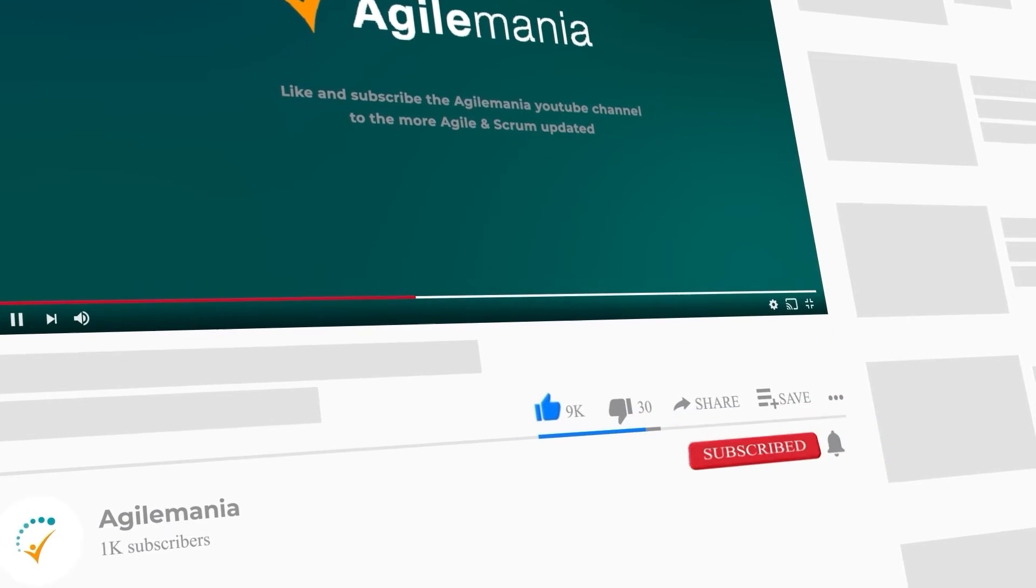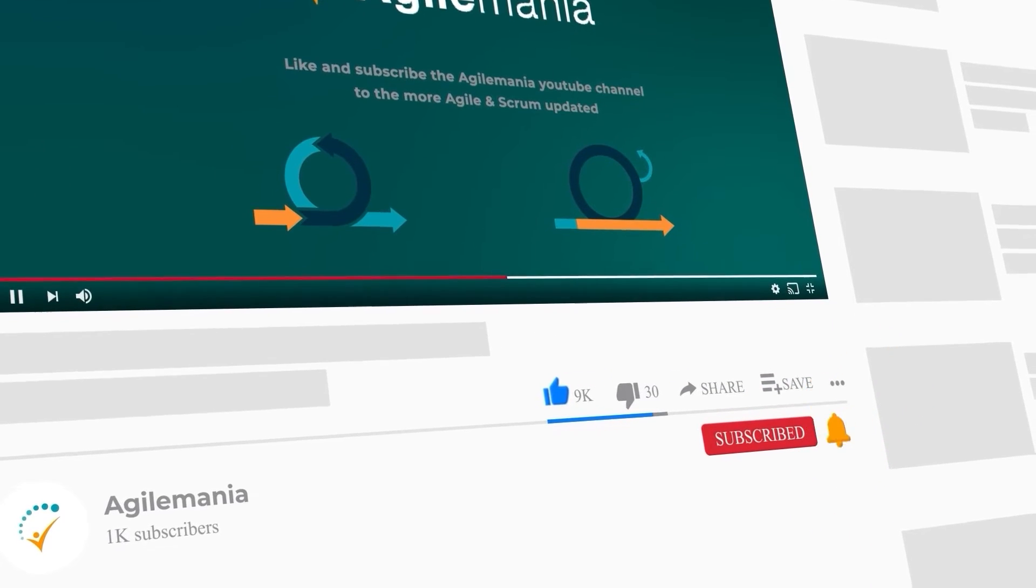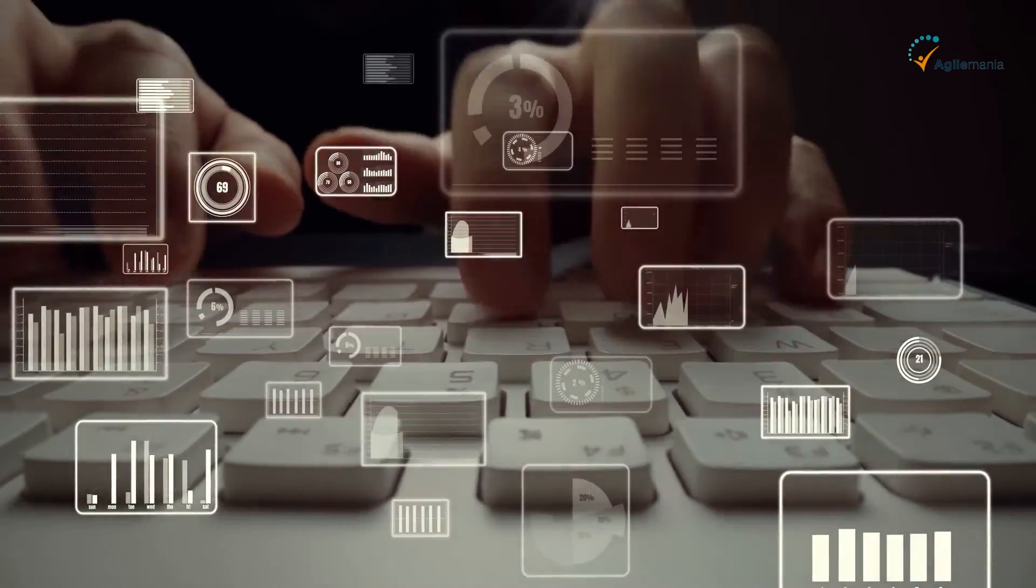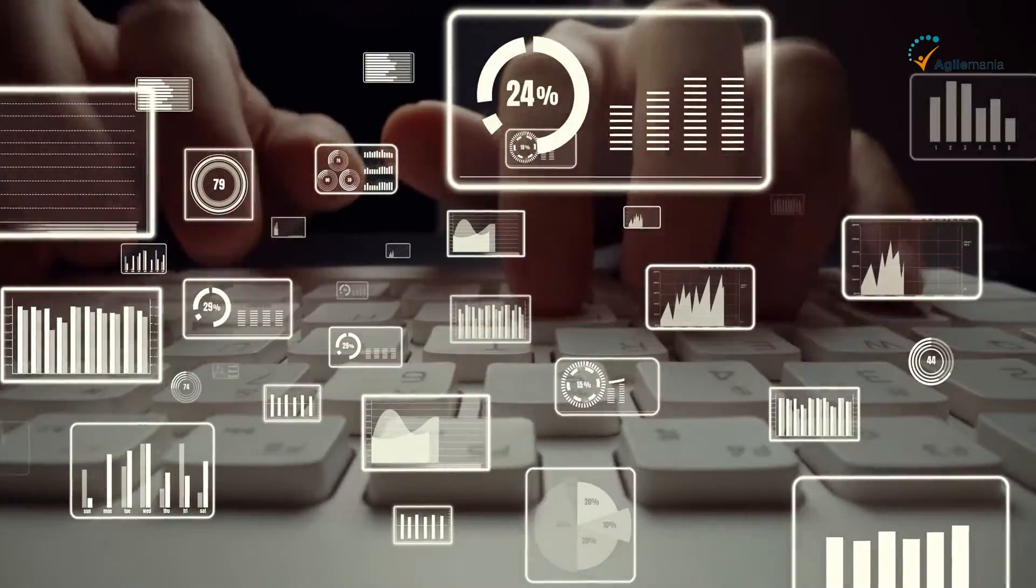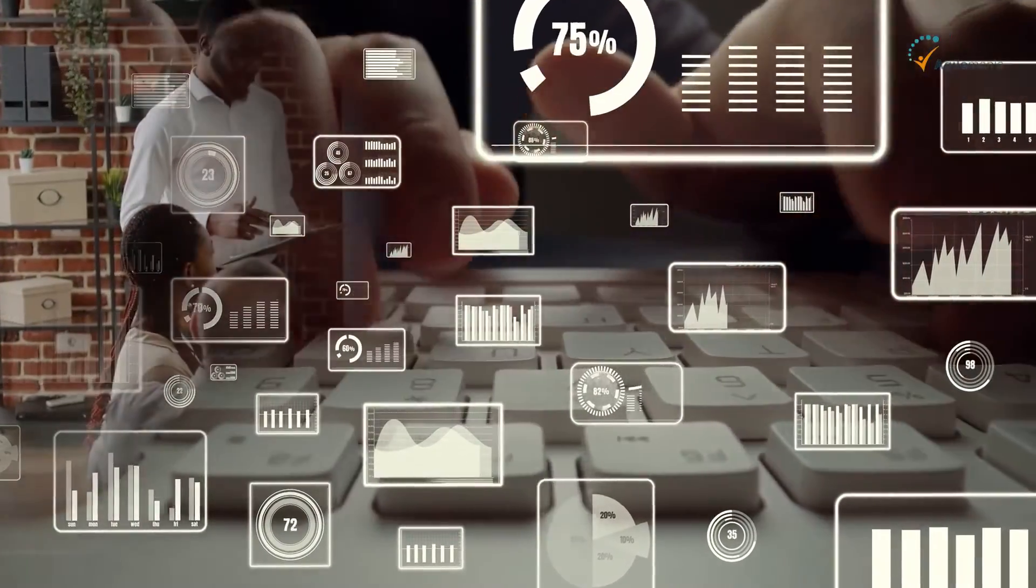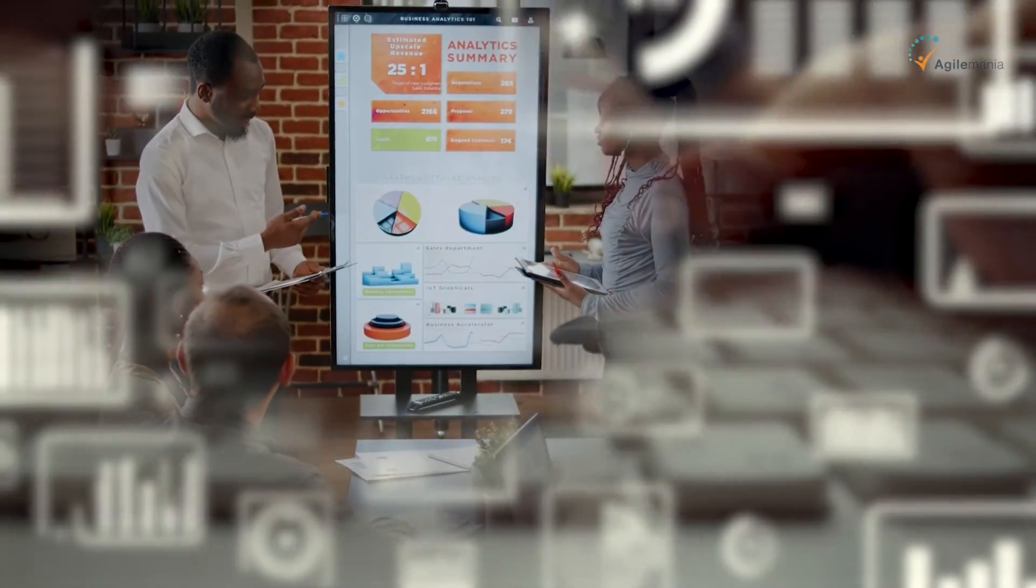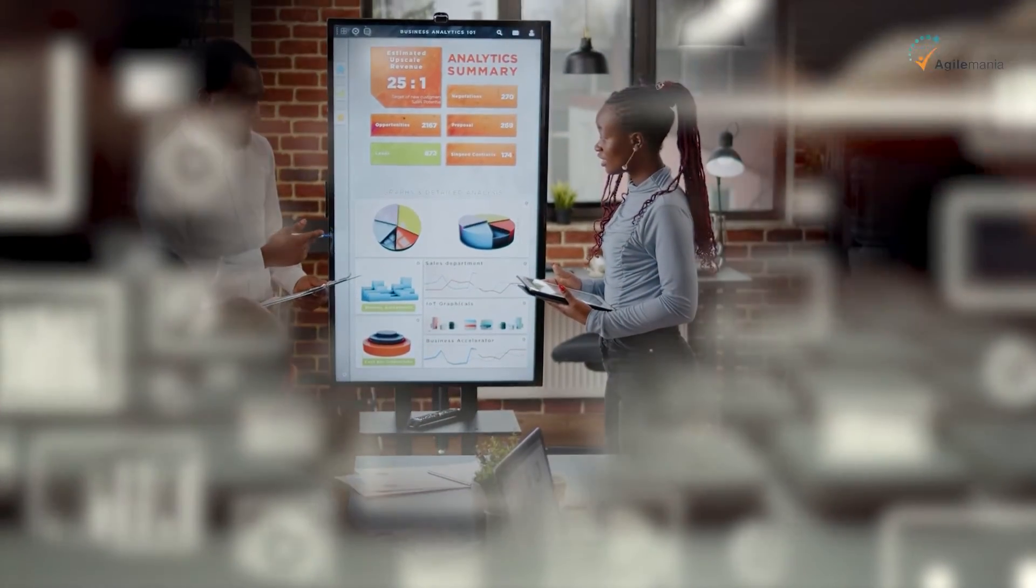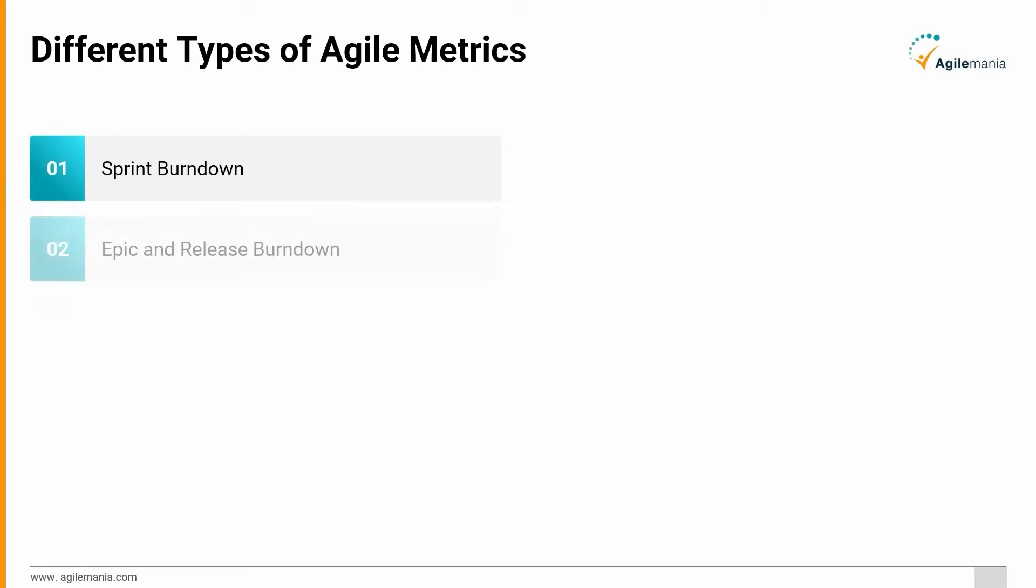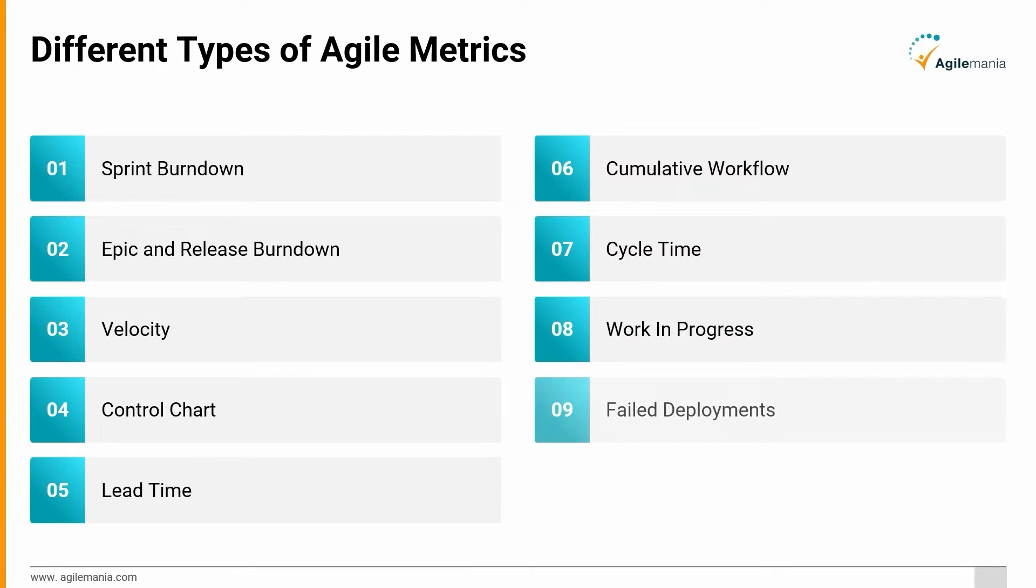Before we start the session, if you like the video, do like and subscribe to the Agile Mania YouTube channel for more agile and scrum updates. Agile metrics are umpteen, but only a few would be relevant to your business. What might work for one business might not work for others. Here are 10 agile metrics and their definitions. Let's take a look at them brick by brick.